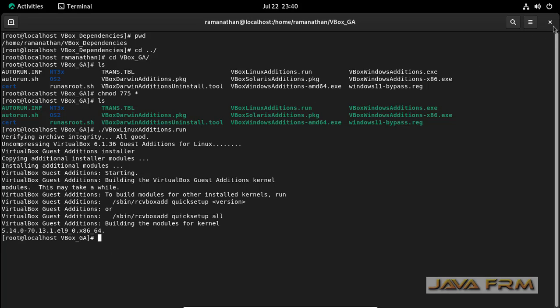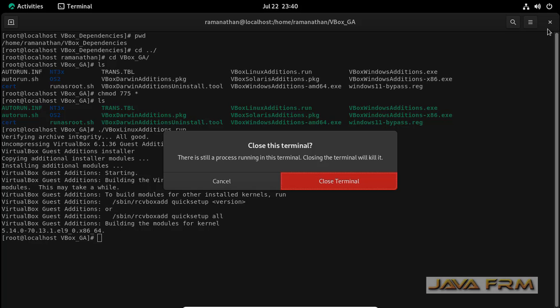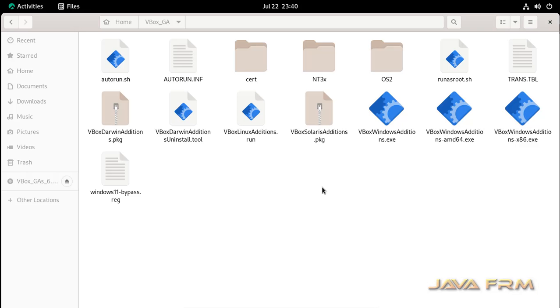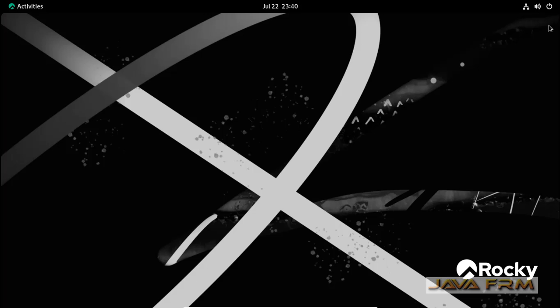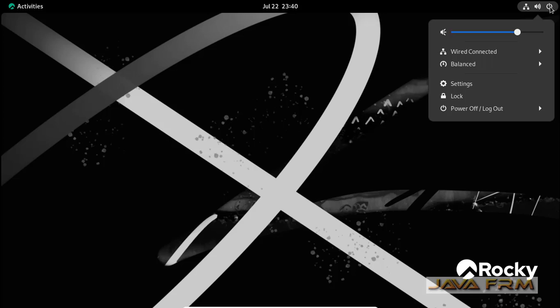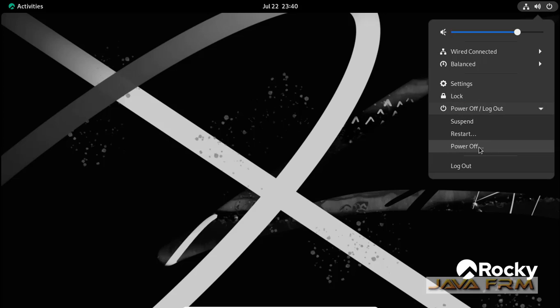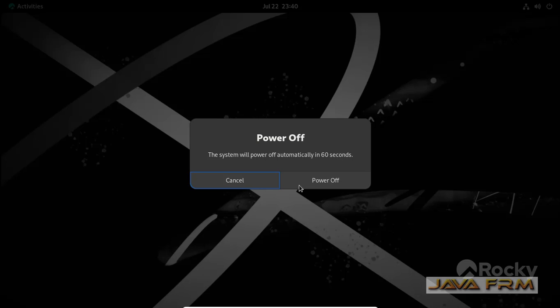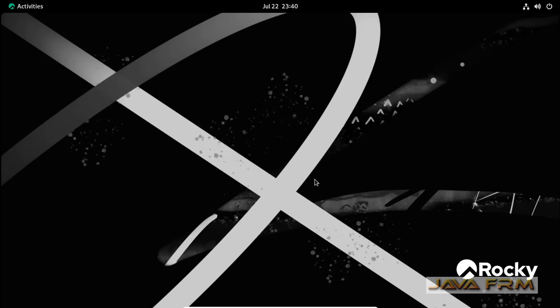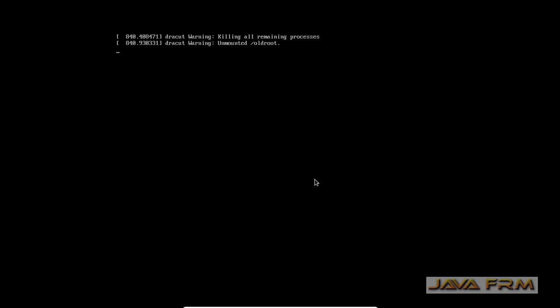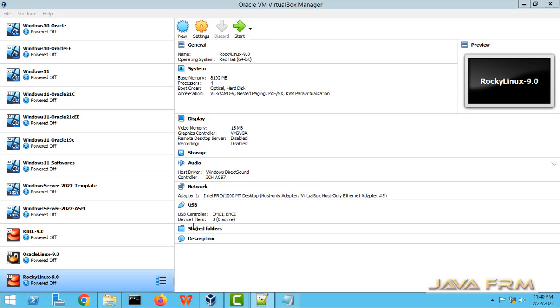Make sure that you have updated to the latest VirtualBox. Now I am shutting down the Rocky Linux.